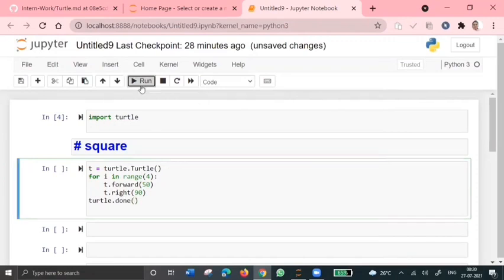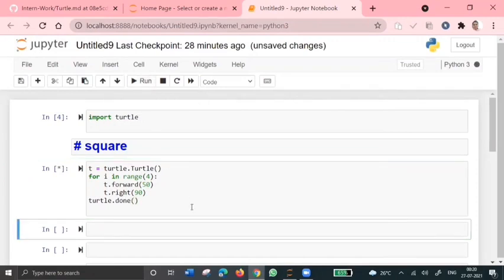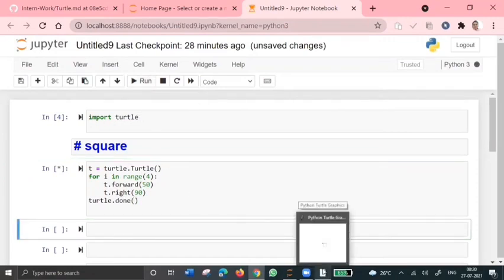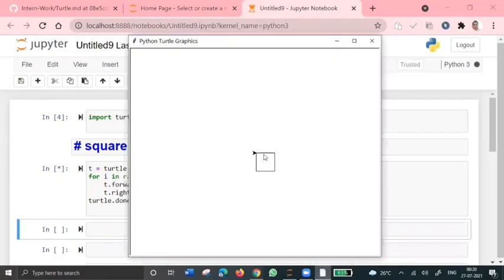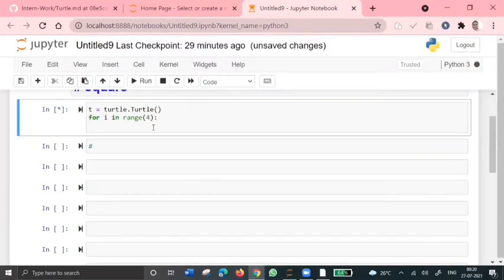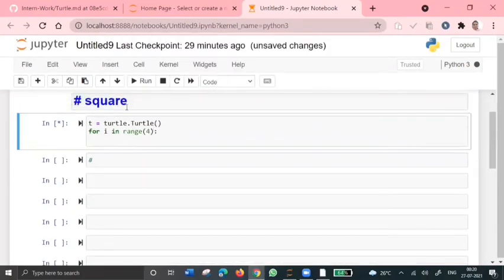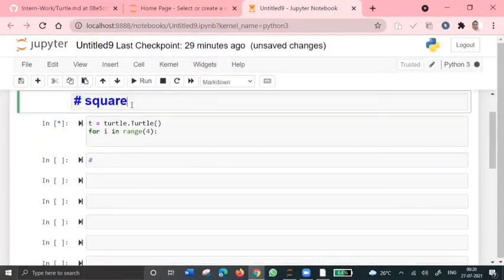So if we run this, we'll get a new... yeah, so you can see we have got a square shape here. So now let's bring a star program.